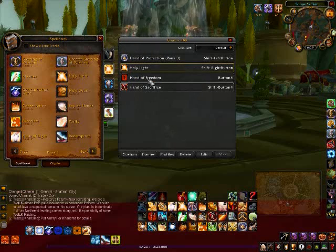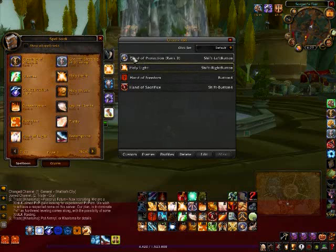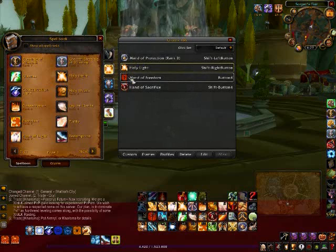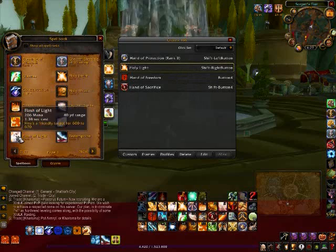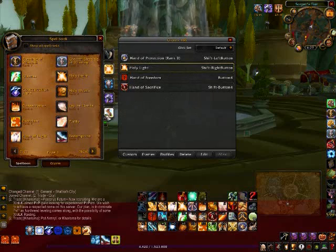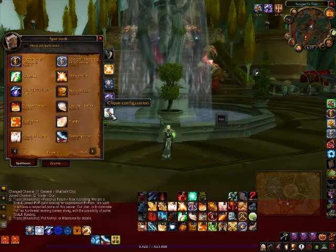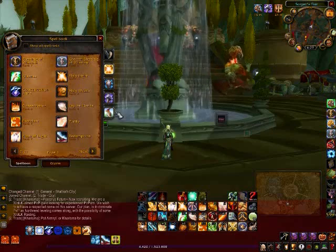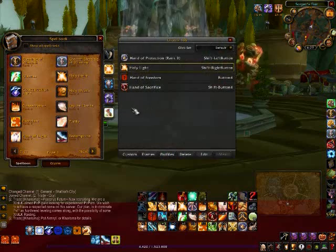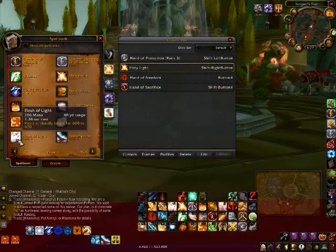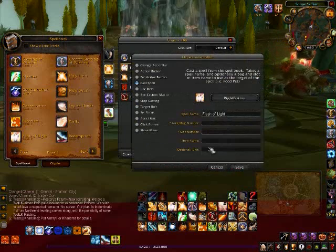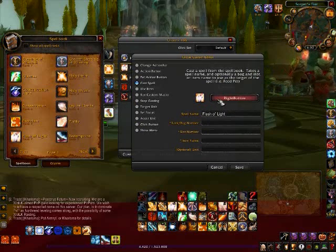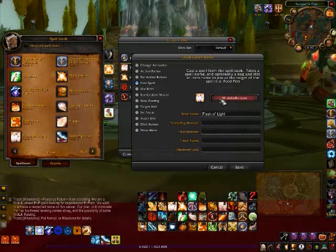I'm going to show you an example here. Right here I have all my spells set except for the one I'm going to show you — Flash of Light. It's easy to set it up: you just open the Clique interface by clicking on this tab in your spell book, find the spell you want, click on it, and if you ever want to edit that, you just go to Edit and you can change it to whatever you want.